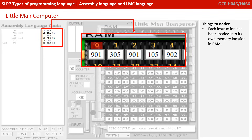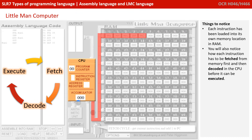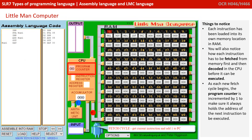A few things to notice as you're going through the simulation: each instruction is loaded into its own memory location in main memory, or RAM. You'll notice how each instruction has to be fetched from memory first, and then decoded in the CPU before it can be executed. As each new instruction cycle begins, the program counter is incremented by 1 to make sure it always holds the address of the next instruction to be executed.